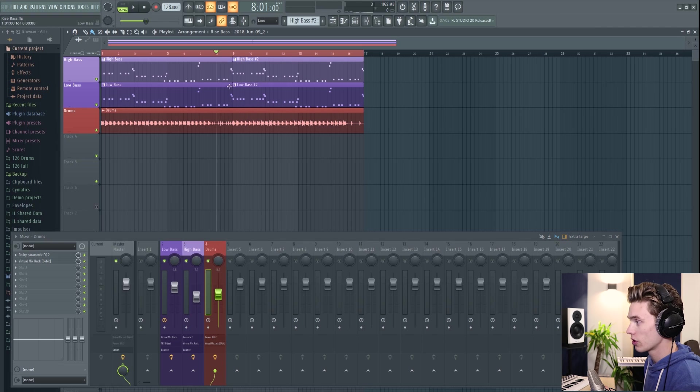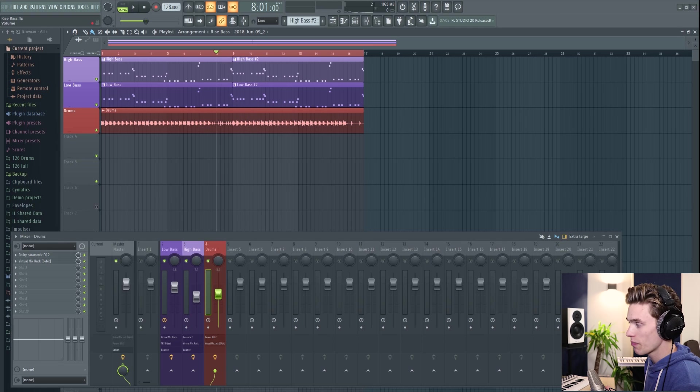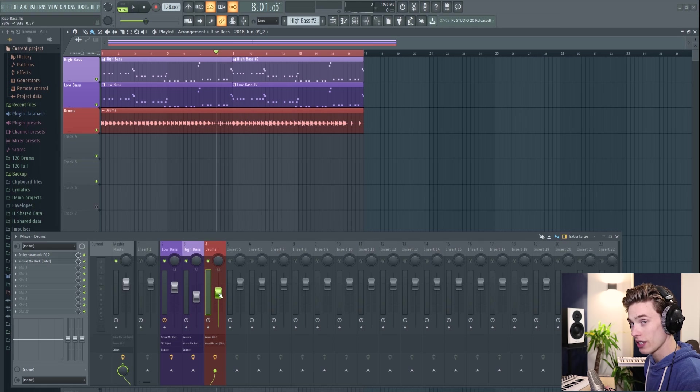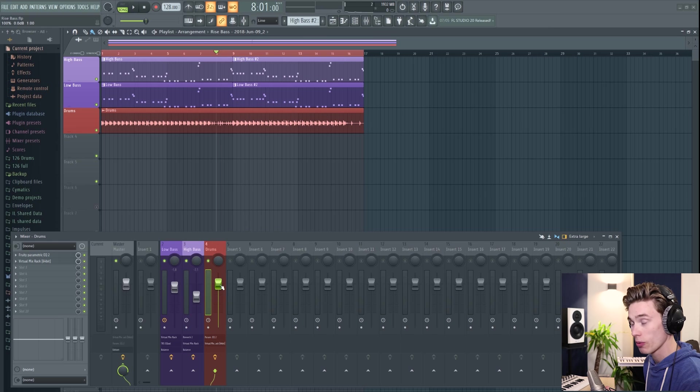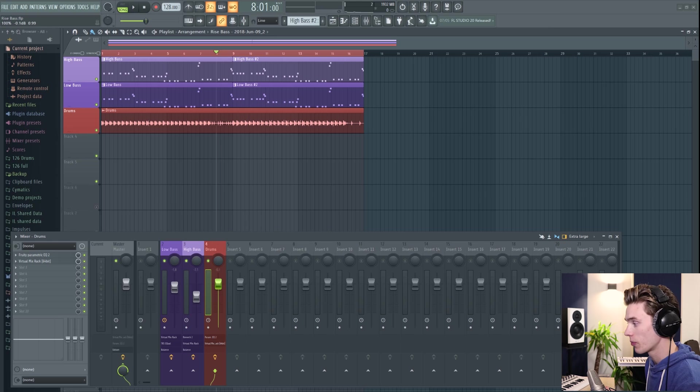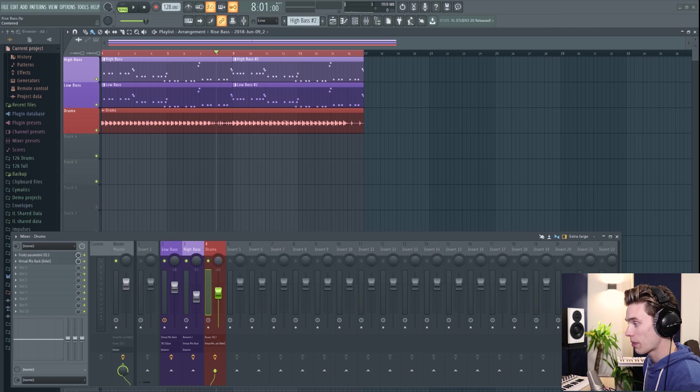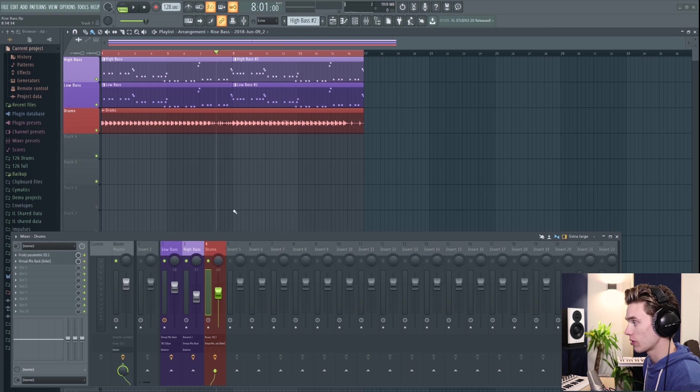So say for instance, I wanted to increase the volume of the drums in the second half of the pattern. Instead of manually pushing up the fader like this, I could instead assign an automation clip to the fader, which pushes it up automatically. So that's the kind of basic principle here. This could be a fader, it could be a pan, it could be a mute button, any parameter inside FL Studio can be automated.